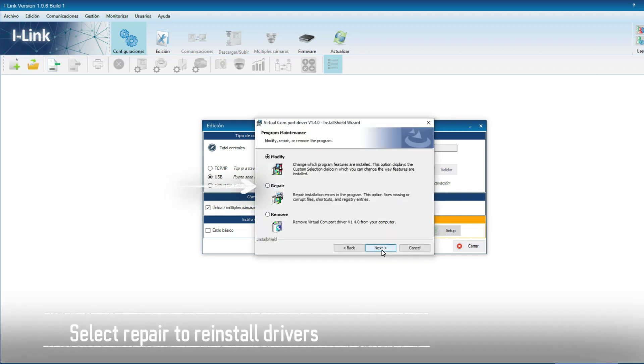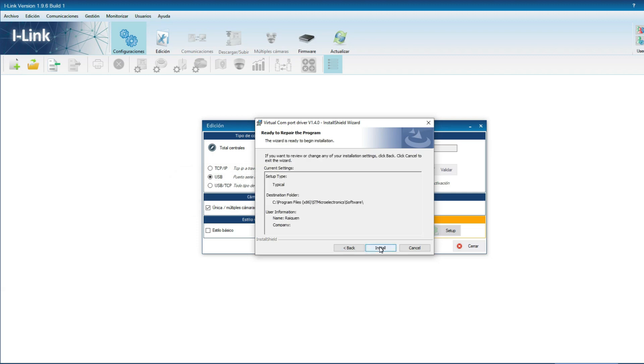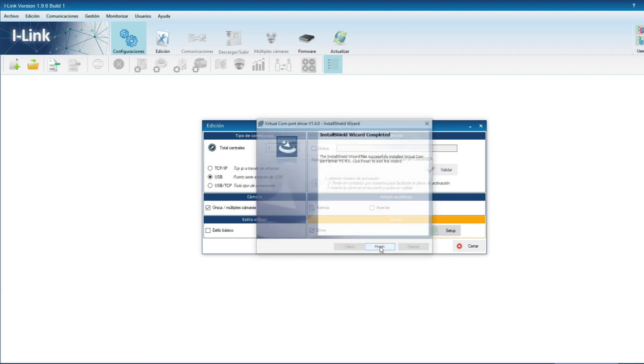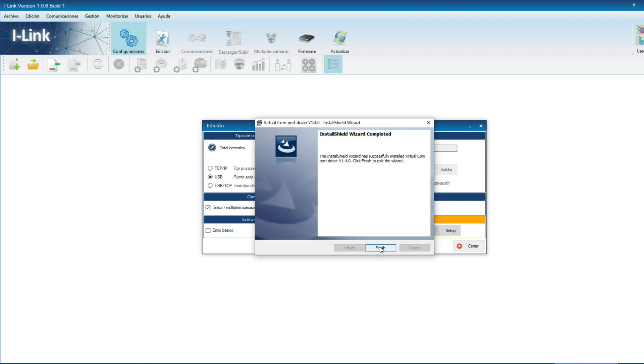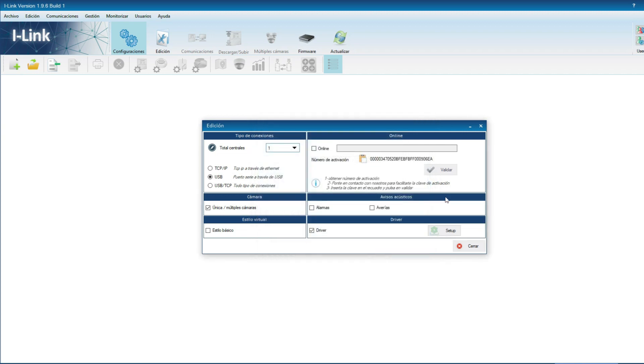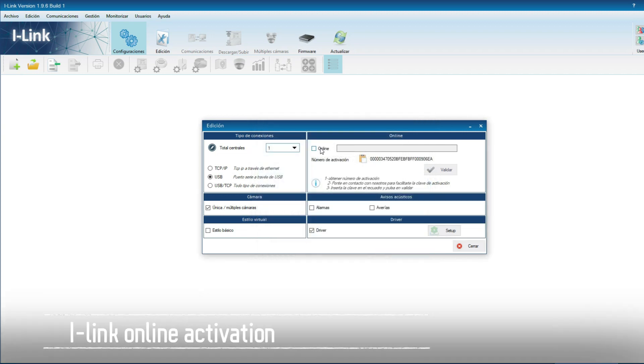We select the option repair in this case. If we dispose of a computer code to activate I-Link online, we can place it here and select validate.